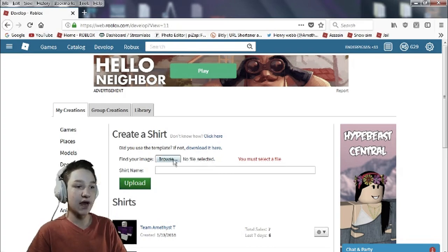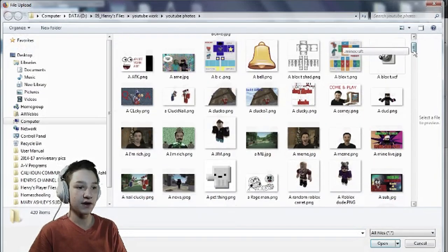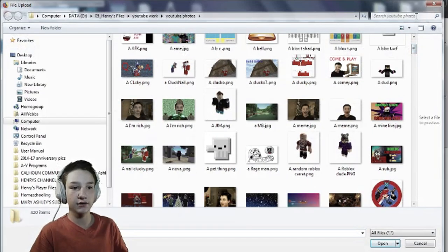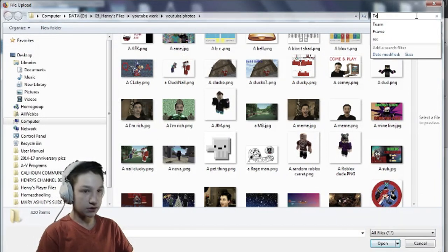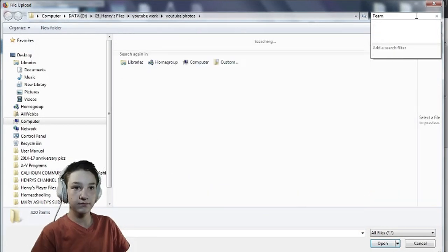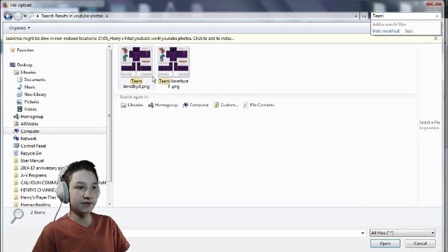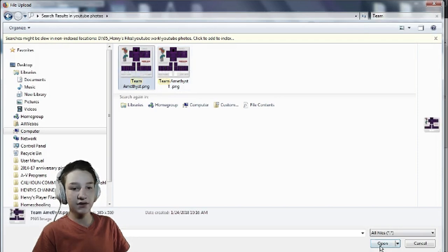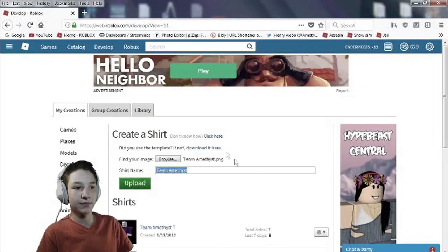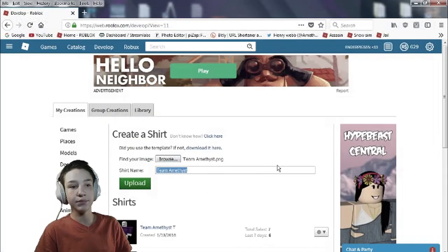Okay so now we go to browse. When you go to browse you're finding your t-shirt. I'm gonna go find my t-shirt. Team Amethyst. I have two of them. This was the one I just made. Anyway so I'm gonna open it. Anyway so then you click upload.